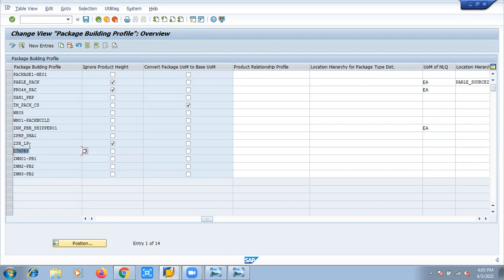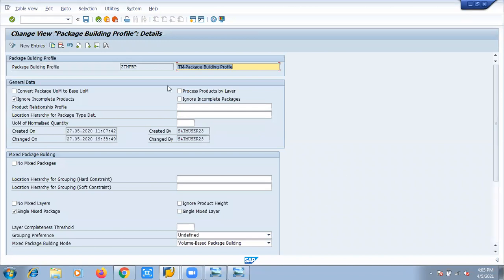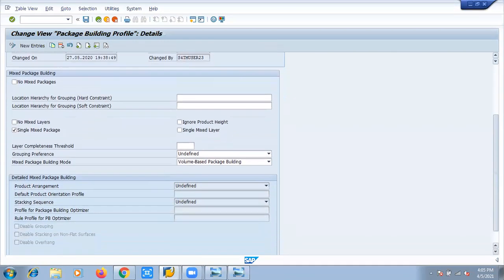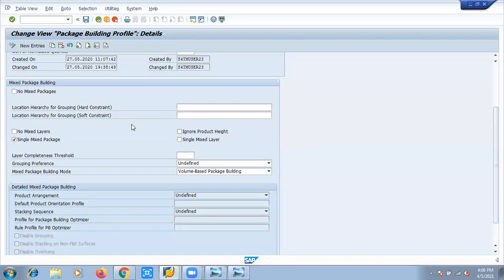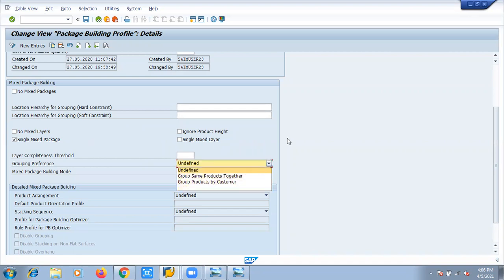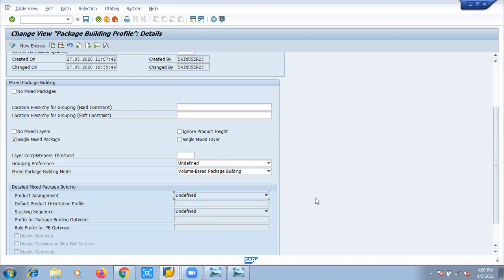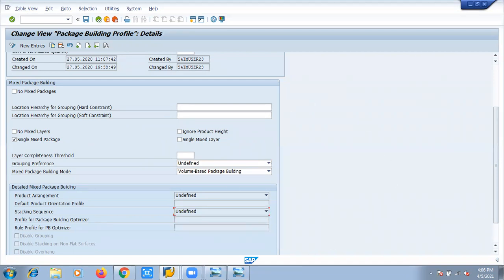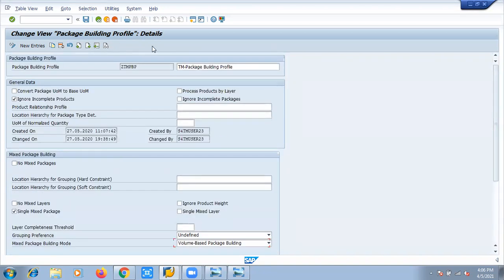We will define the package building profile. This is the package building profile which has been called up in our freight unit. There are many details which we can provide based on the requirement of your package building — like mixed layers, mixed packages, combining different products in one particular pallet, grouping preferences such as grouping same products together or products by customers, volume-based or mixed package building, stars or layers depending on height and width, and whether to consider density first or weight first. These details provided at the package building profile help invoke the settings at the product level. In combination, this is how the entire package building works.